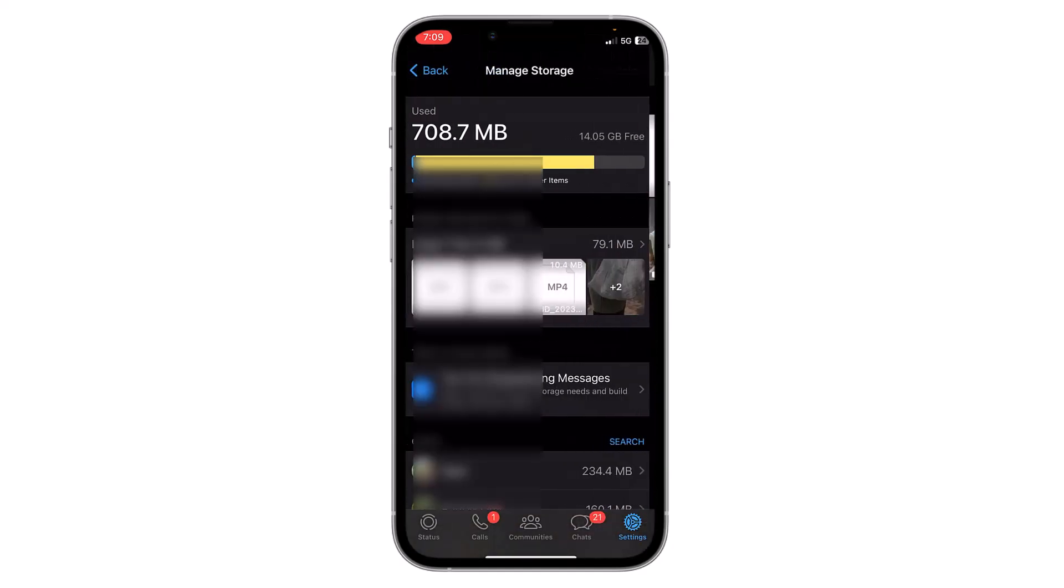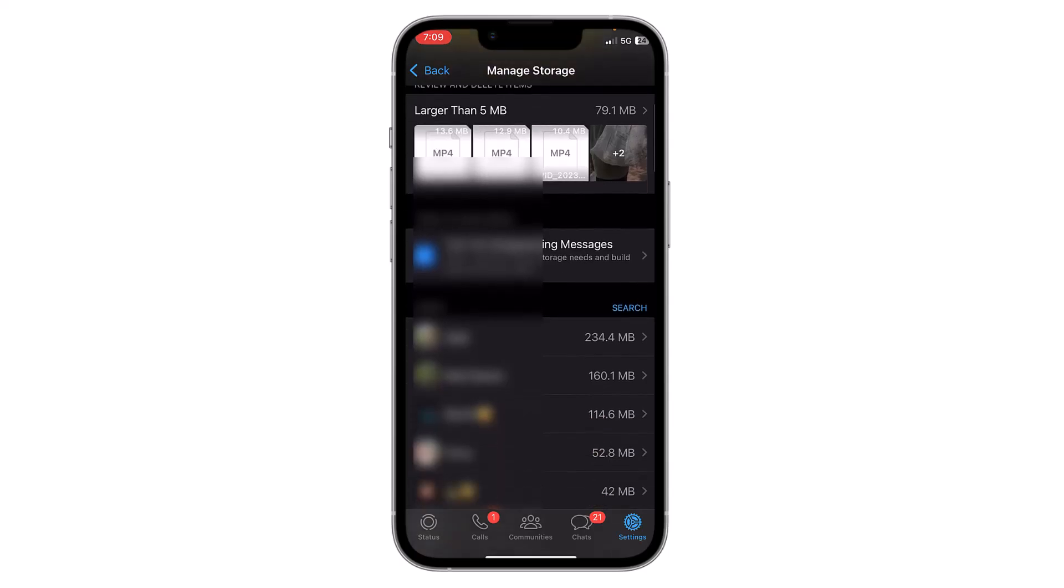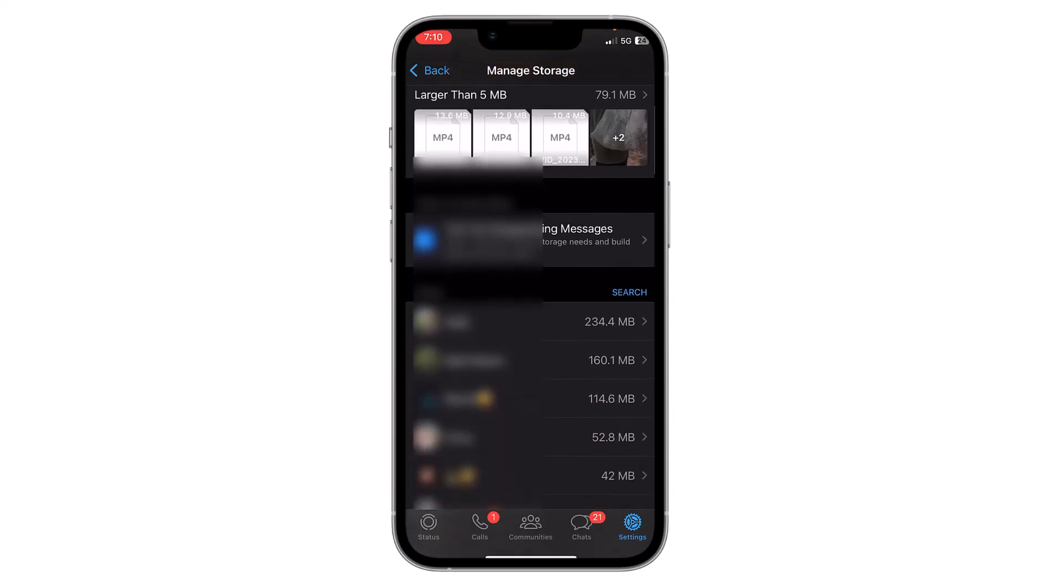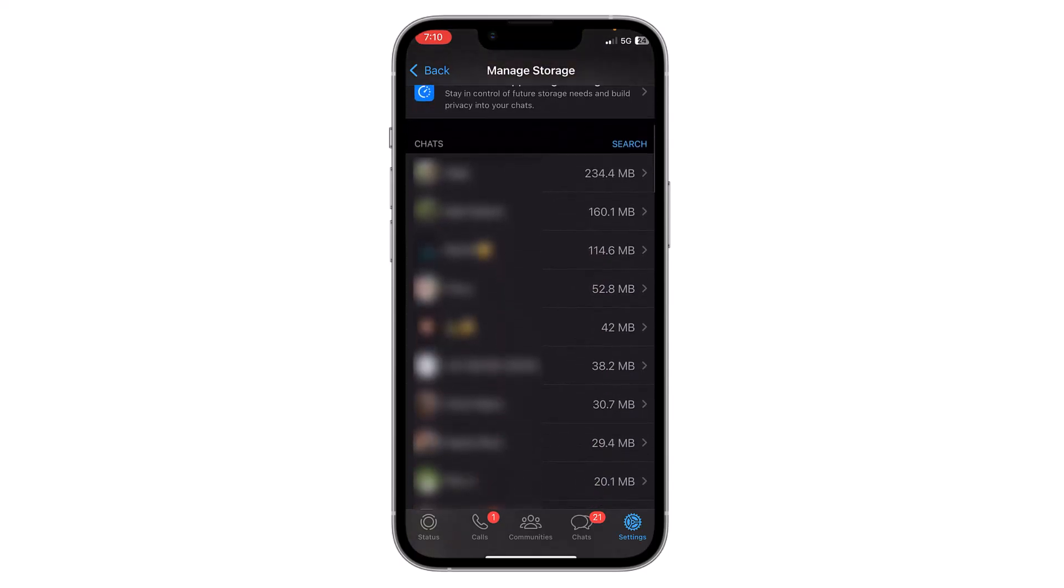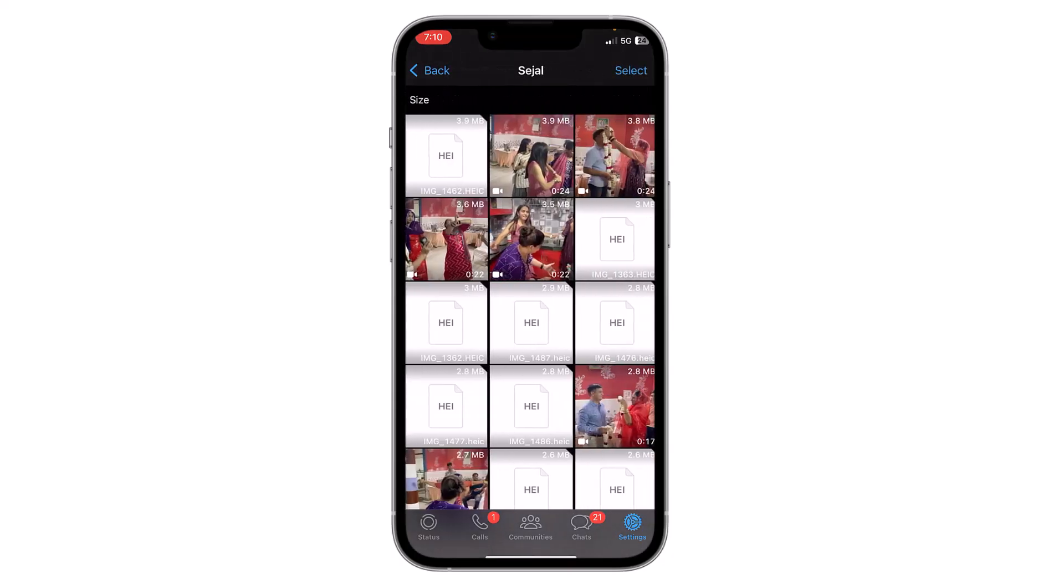If you want to view it by chat, you can see the chat and the used data is visible here. Individual data by chats are visible. I can delete it individually by clicking on it.